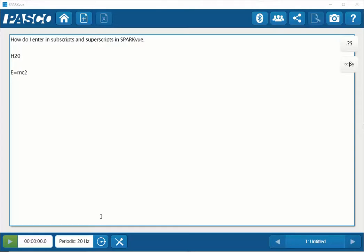This is a video showing how to create superscripts and subscripts within SparkView. Within my text display, I have two expressions that I wish to have the numeric values shown either as superscripts or subscripts.